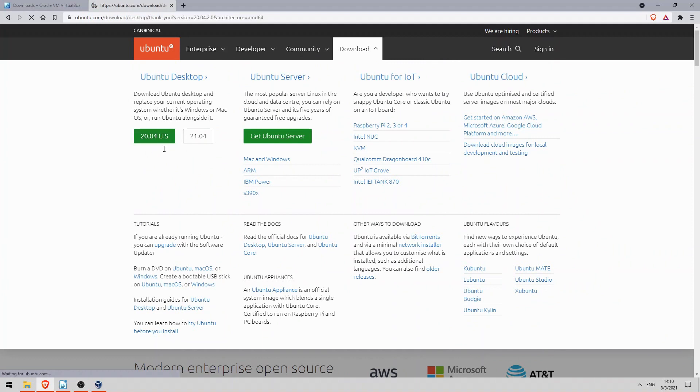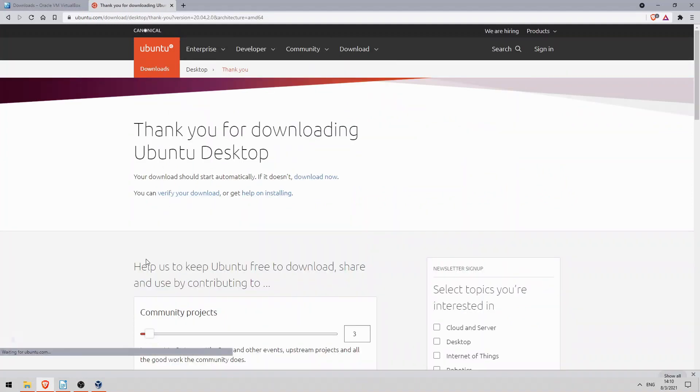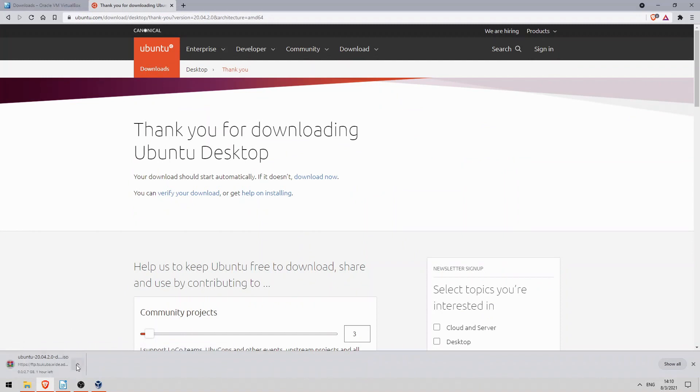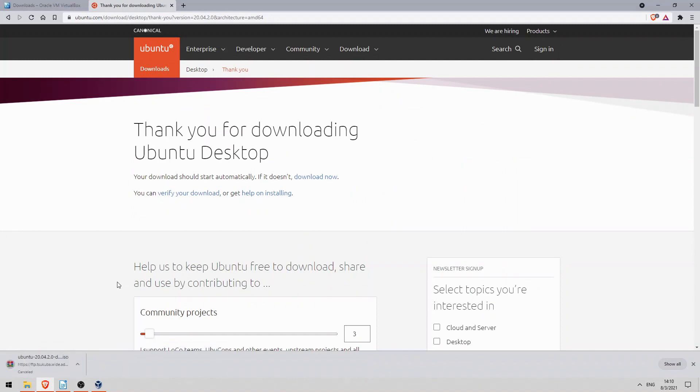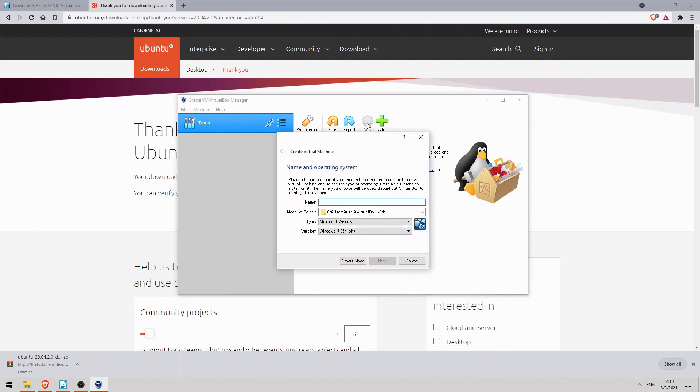This is a fairly large file, so I downloaded it beforehand. So I will cancel this download here. So let's return to VirtualBox, and I'll click on new here to add a new VM.